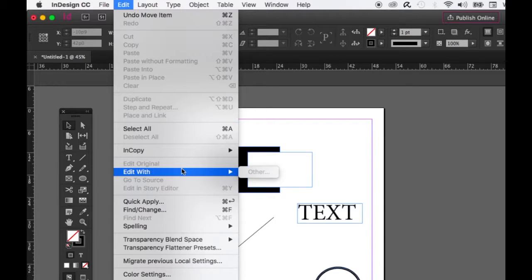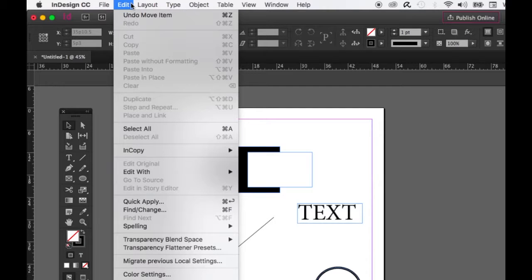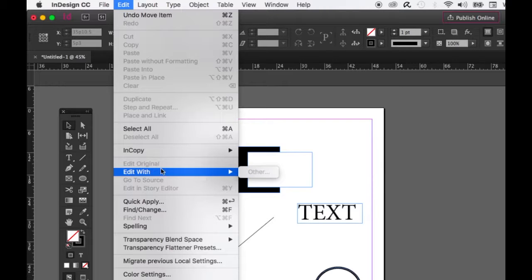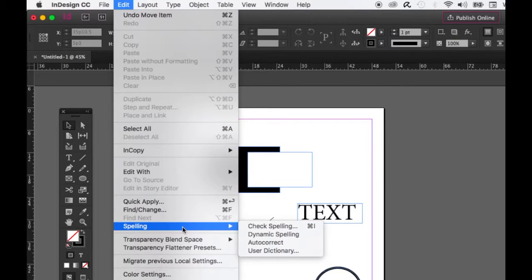Edit With: if you have a photo selected in your document, this menu will pop open and you can edit it in Photoshop or another program, or edit the original. Find and Change: if you have lots of body type and need to find certain words and change them, that's where you go. Spelling: always check your spelling, especially in an important design that's going to be published — Command+I.